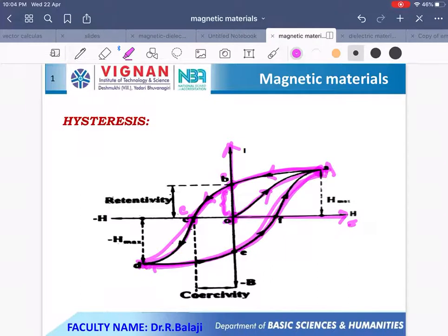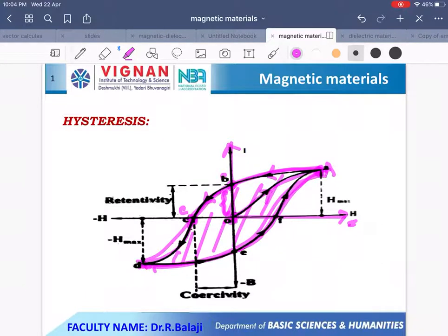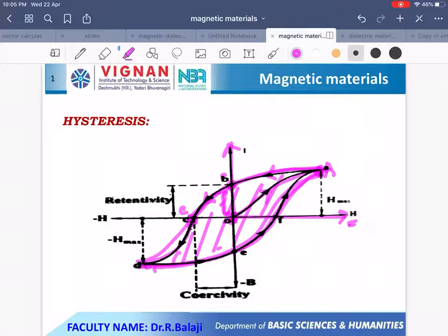The meaning of hysteresis is lagging. Throughout the process, the intensity of magnetization I lags behind H. The area of the loop explains the loss of energy to convert the material into a magnetic material. If the area of the loop is more, the hysteresis loss is more, meaning you must supply much more energy. If the area is small, the hysteresis loss is less, and the material is easily converted into a magnetic material. In this way, you can study the properties of a given material using the hysteresis curve.